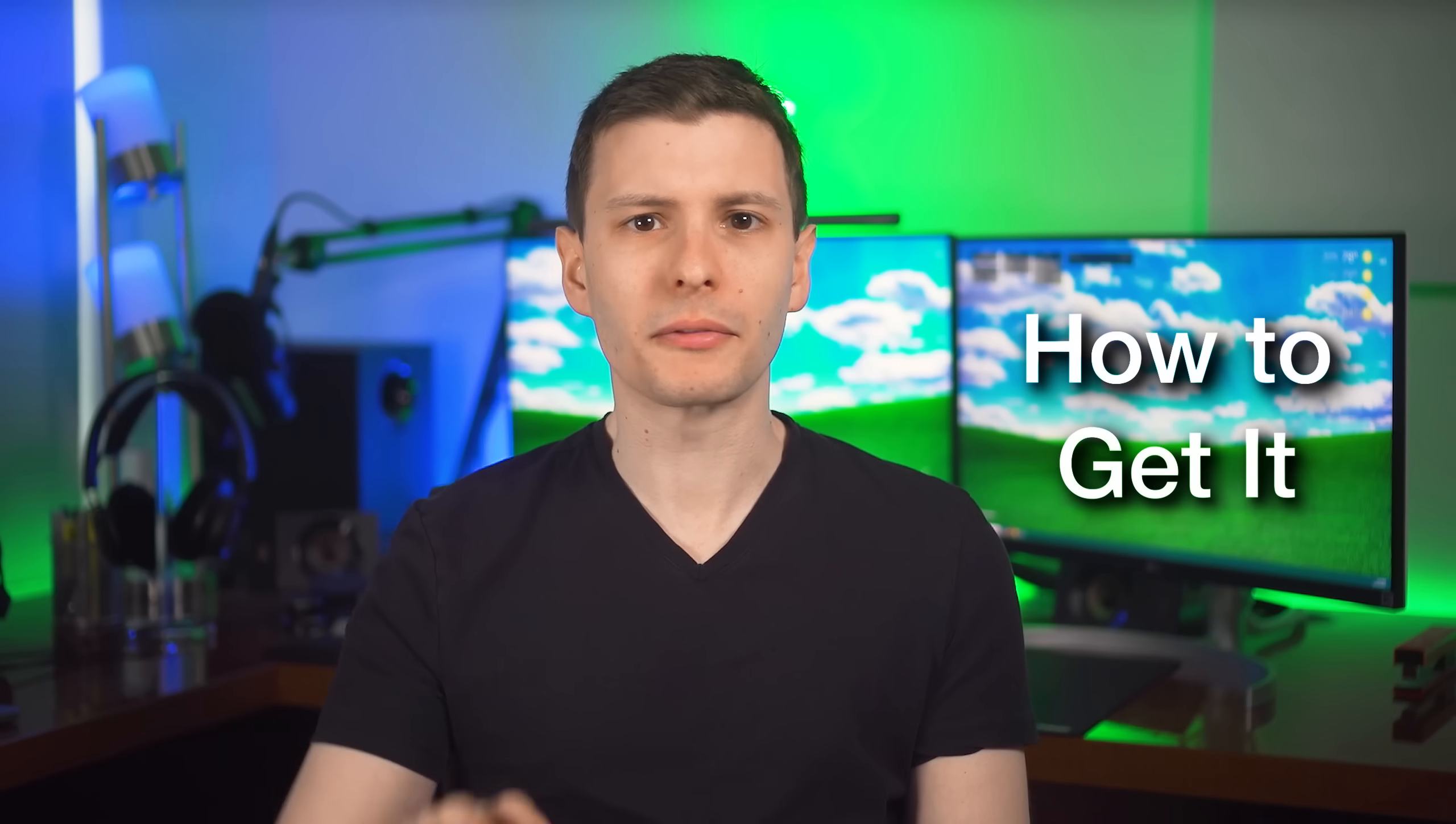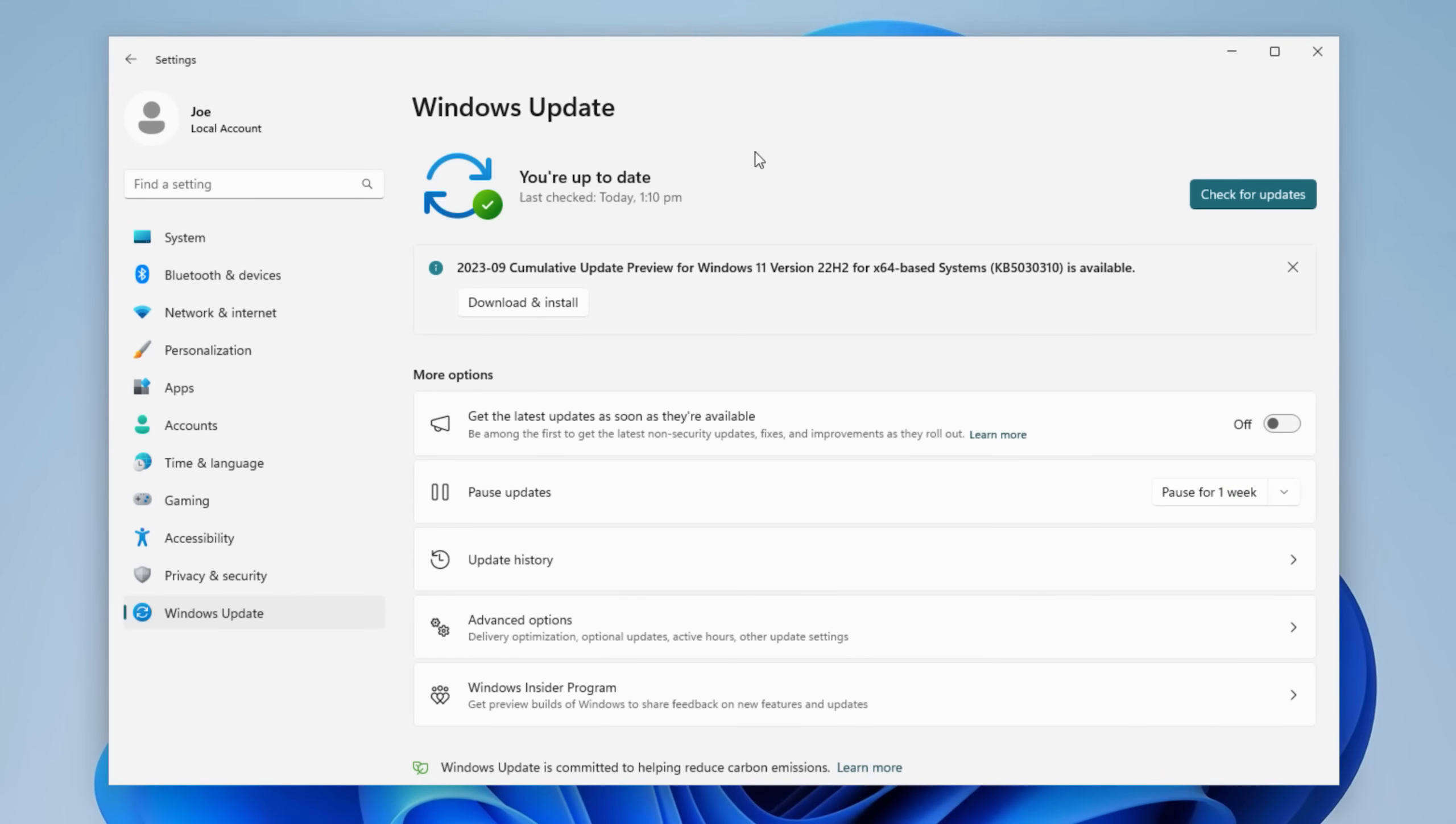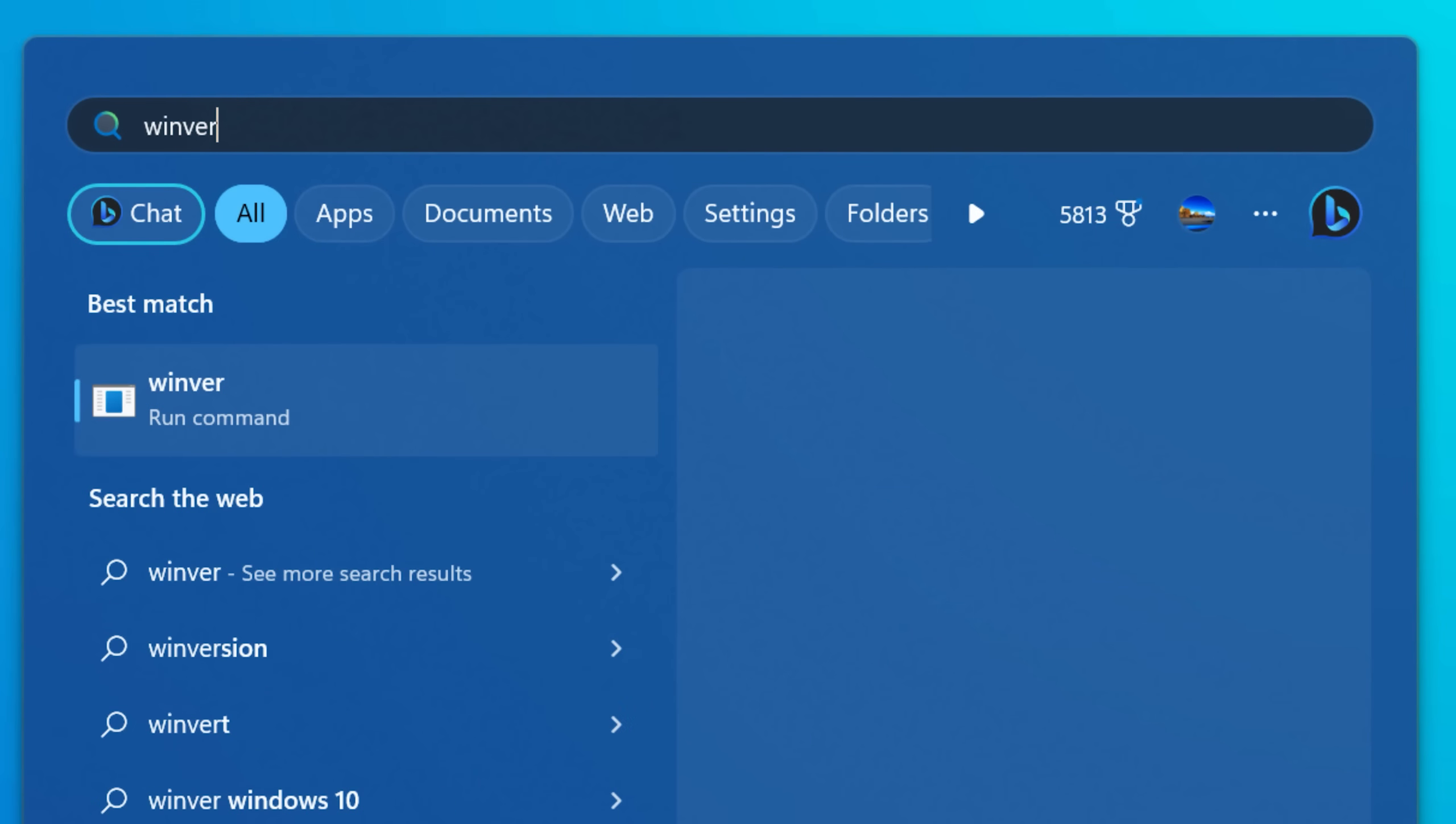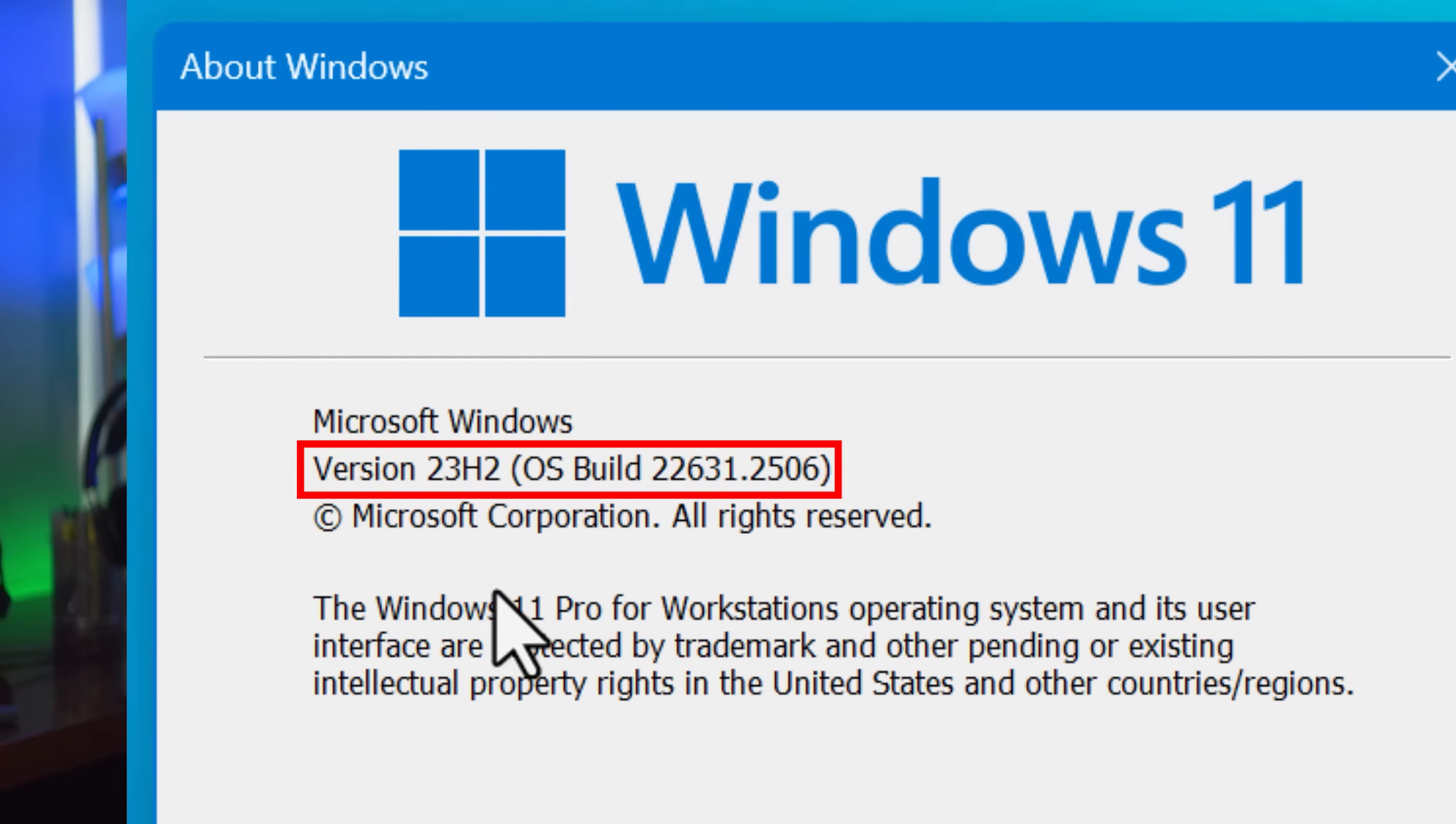In any case, this update is going to be rolling out, but if you want to get it right now, you can go into the settings and then Windows Update, and then be sure to check get the latest updates as soon as they're available, and then check for updates and install whatever is there. And you'll know when you have it because you can go into the start menu and type in WinVer, like Windows version, and it should say 23H2, and then you'll know.